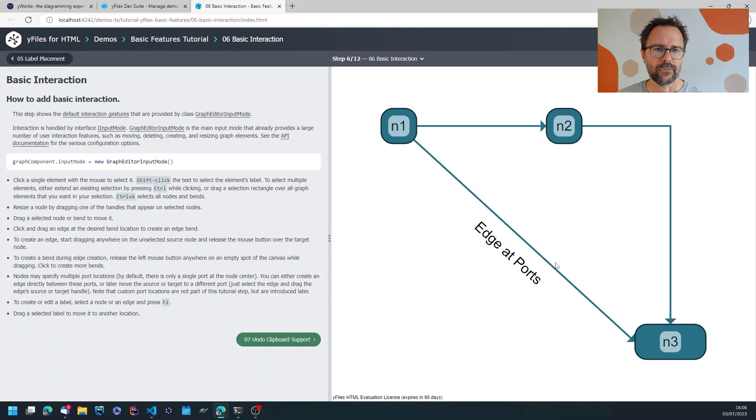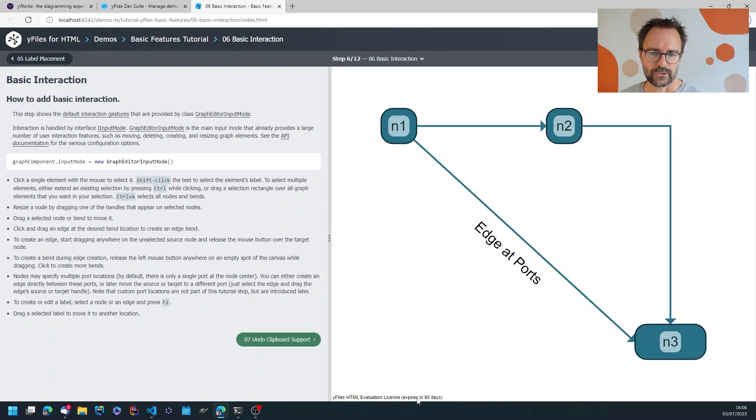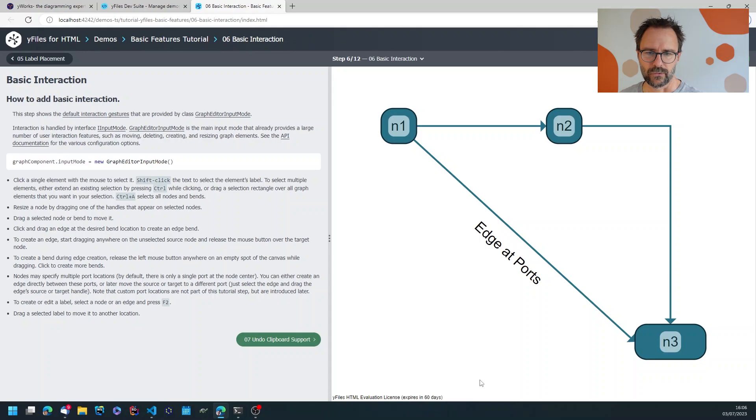And this will launch the demo from my local machine, so this is running YFiles from my PC downloaded with an evaluation version which will allow me to use YFiles for the next 60 days.